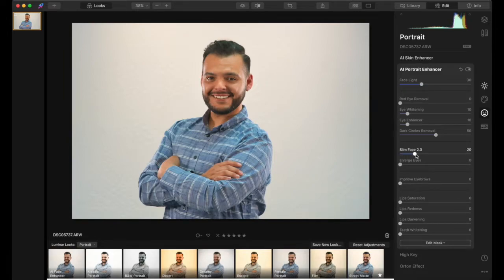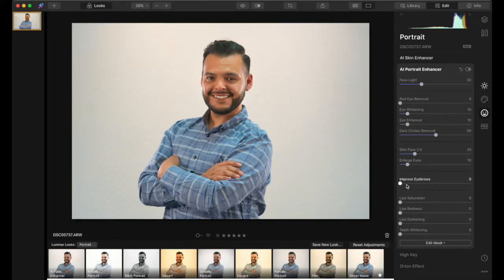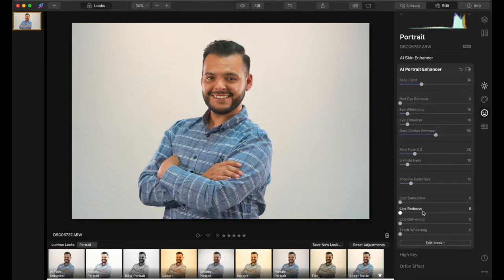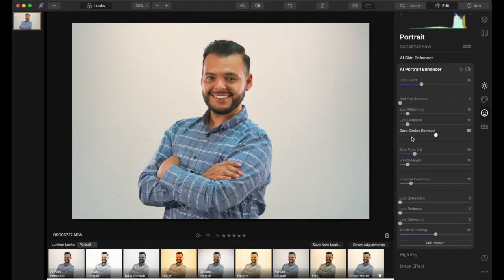For Slim Face I like to give them a little slimming — usually around 10 to 20, just a tad. Eye size I'll leave around 10. Eyebrows — maybe around 15 to make them a little thicker. Lip saturation — for a woman with lipstick I'd increase it, but for him I'll leave it neutral. Lip redness and darkening will stay at zero. Teeth whitening I'll go up to 50 to make their teeth extra white so they pop.